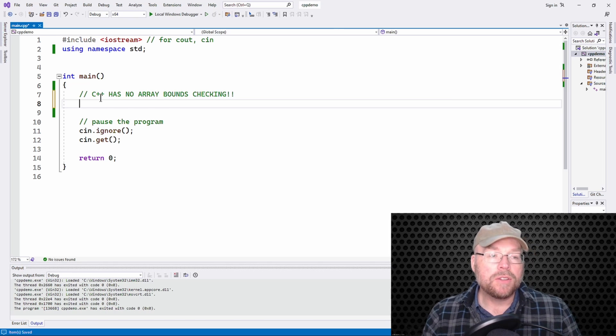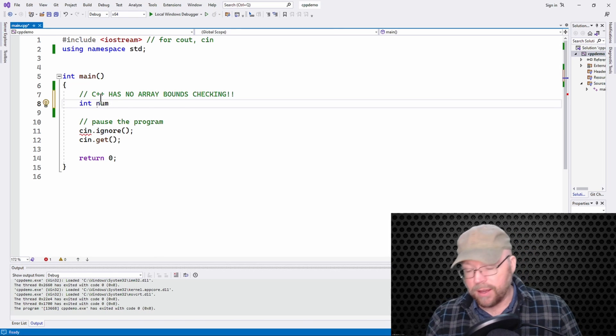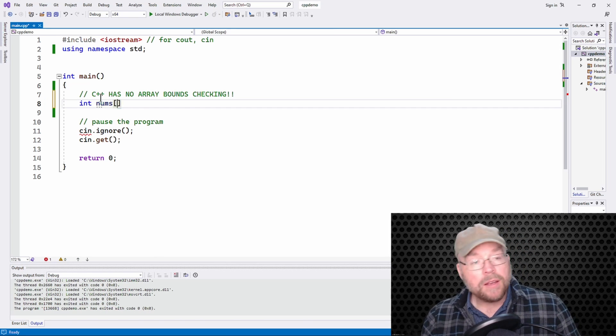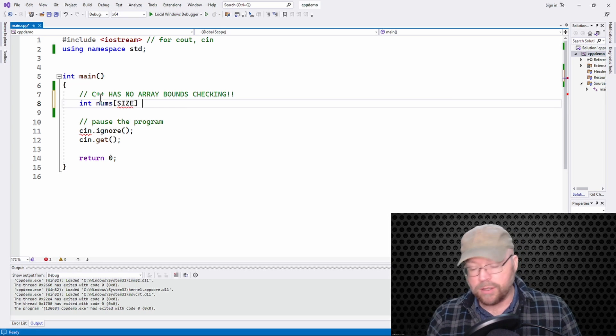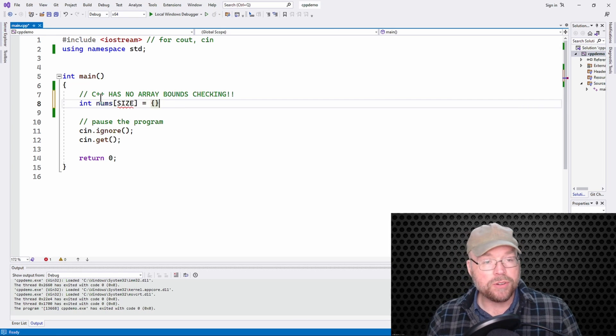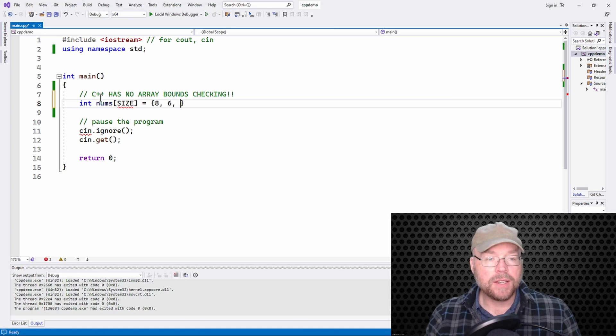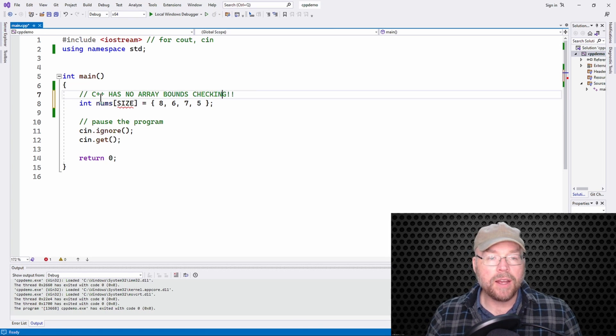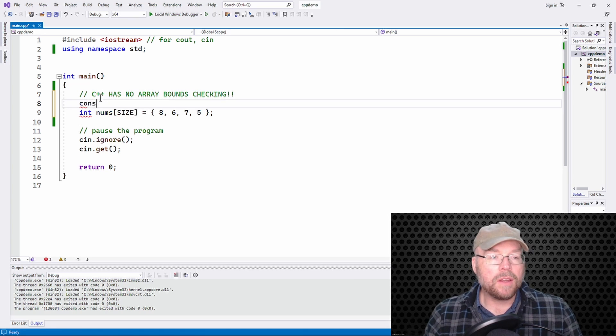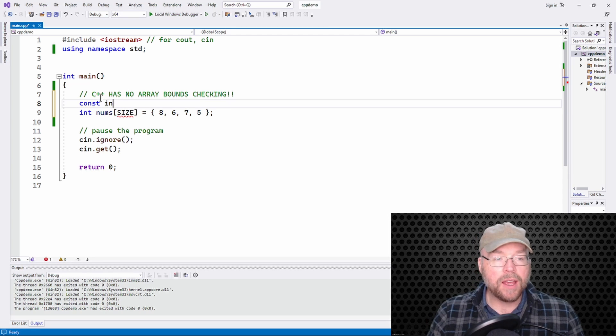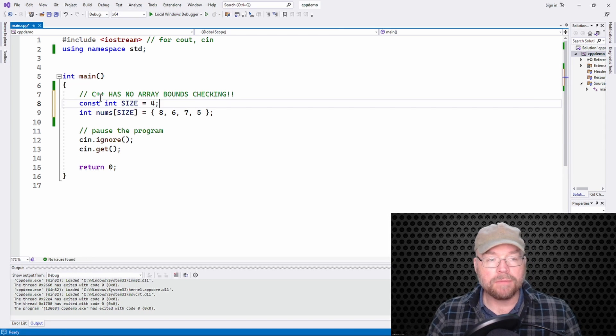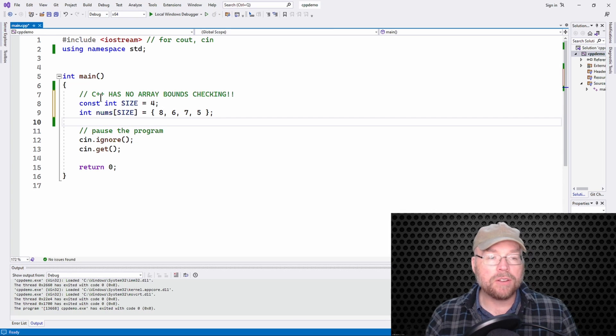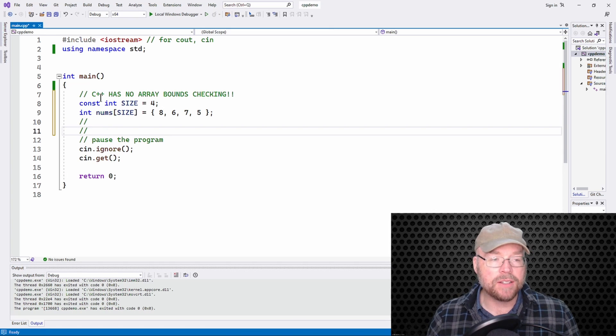Let's say that we had an array called nums and we're going to initialize it with four integers: eight, six, seven, and five. That's going to give us a four element array. So what are the legal subscripts then? What are the legal indexes for that array?